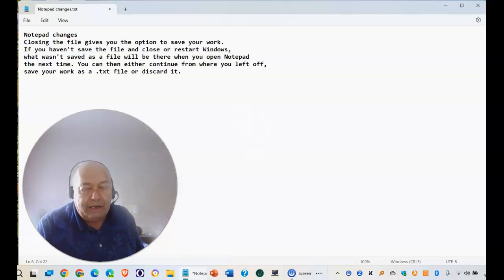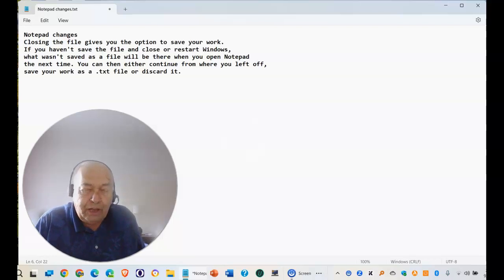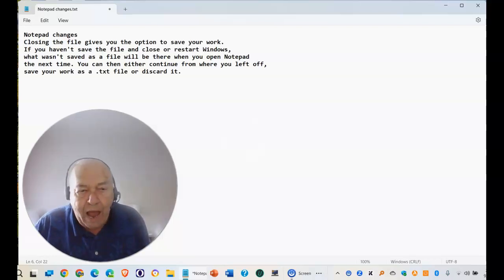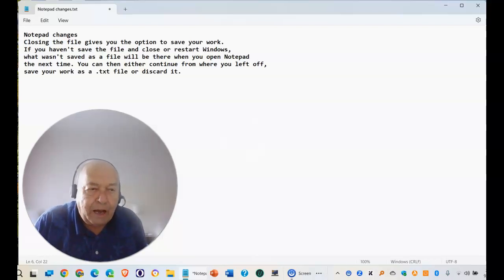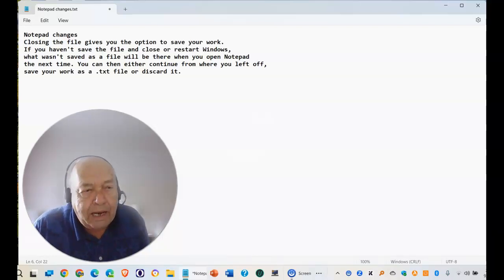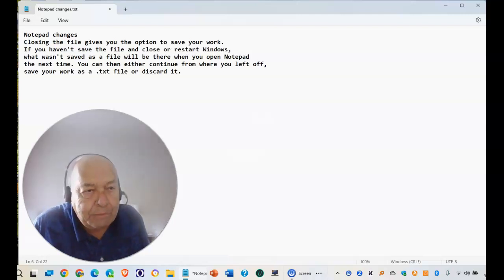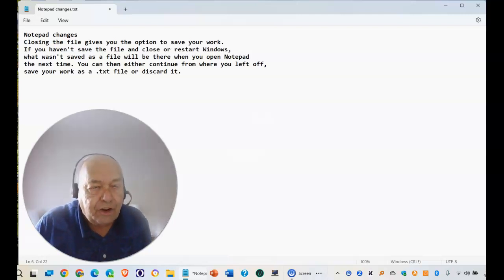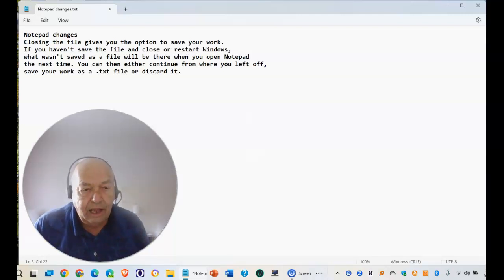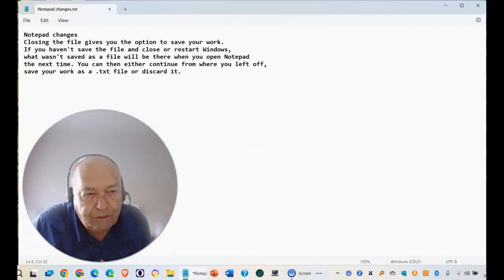But accidentally closing Windows and forgetting about what you had already typed in Notepad will now no longer automatically be discarded. Let me demonstrate.